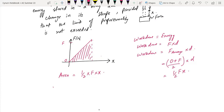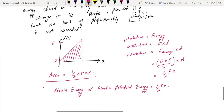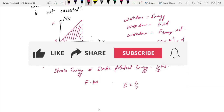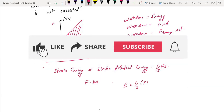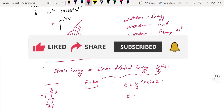Within the limit of proportionality, we can find the strain energy. The total work done is half Fx. Since F equals kx, we can substitute to get energy equals half kx times x, which gives half kx squared.